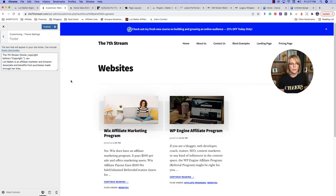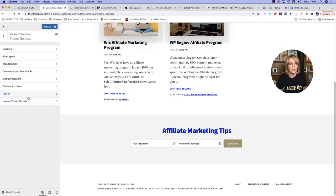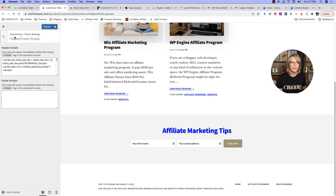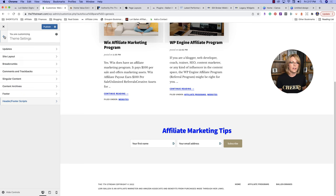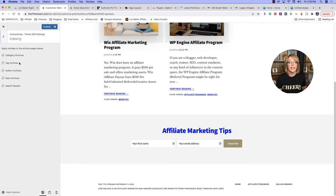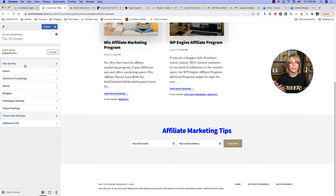Here you can set up your footer — you can customize what you want your footer to look like. Then there are header and footer scripts, where you can put in any codes needed for Pinterest verification, Bing, Google, Yahoo, or whatever you're doing that requires a header or footer script. There are also basic theme SEO settings for your title, homepage information, and indexing information, but this is not an SEO tool like your Yoast SEO plugin — it's just basic SEO features. When you're done, click Publish.